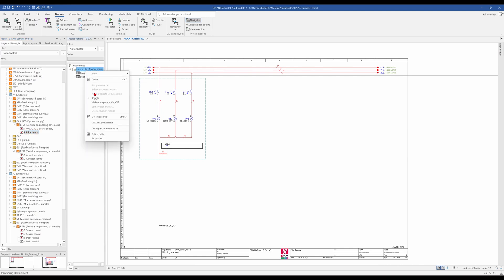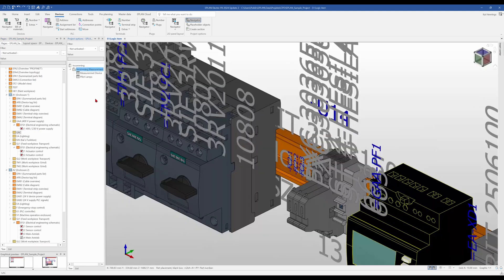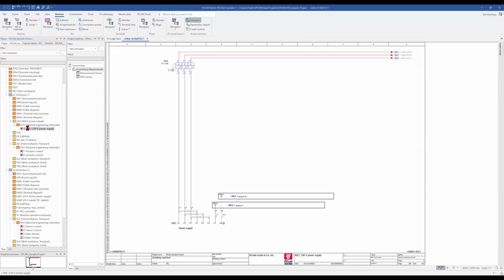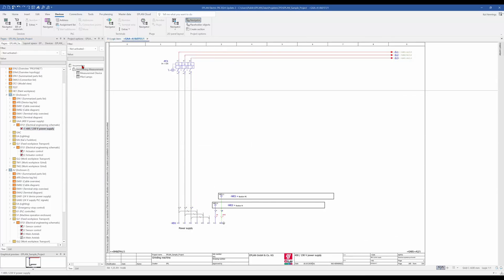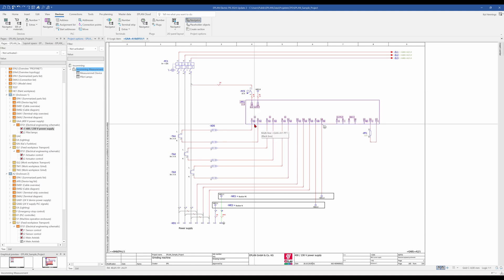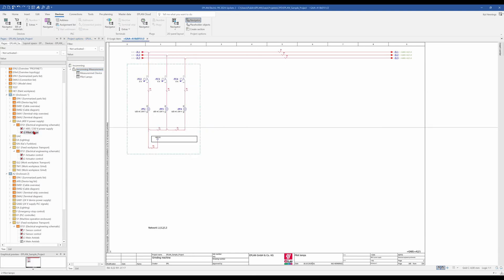And that means when we toggle the Income measurement, the page is gone. And we have on page one, only the Incoming without the measurement. When we toggle again, we have the Income measurement and also the Pilot Lamps.